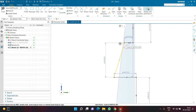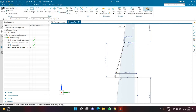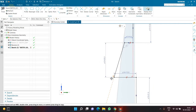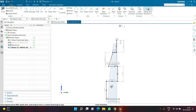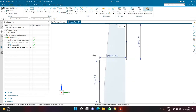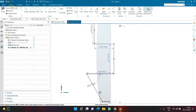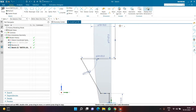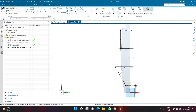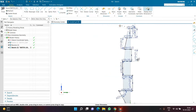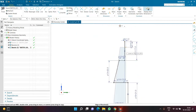I'll check for any remaining auto dimensions. There's one here — the length of 5 for the horizontal line. Now everything has been defined properly. I'm going to click on the Spline option.